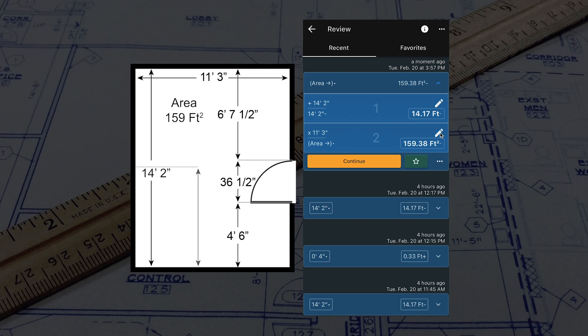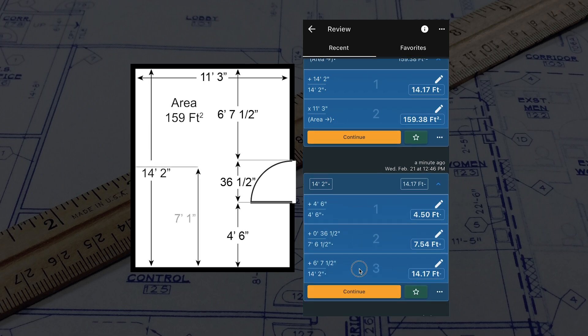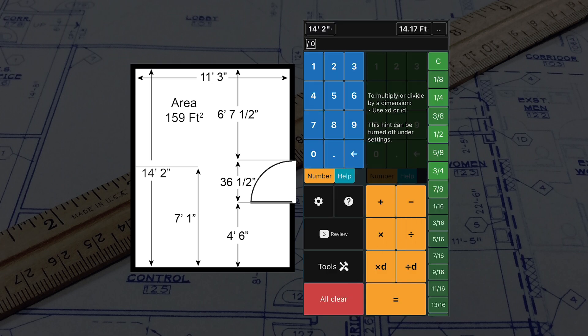Let's expand that calculation, click Continue to pick up where we left off, and divide by 2.